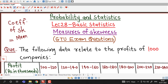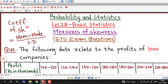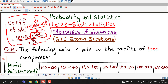If we use mean and mode, then coefficient of skewness is equal to mean minus mode divided by standard deviation. If we are interested in using median, then this becomes 3 times mean minus median divided by standard deviation. In some cases if mode is ill-defined, we can use this formula. Both formulas were given by Carl Pearson.